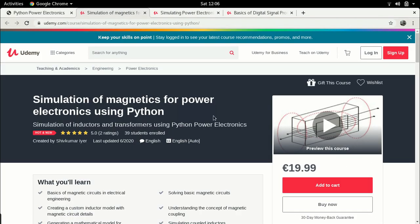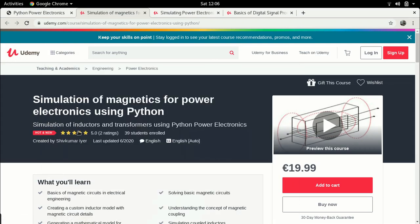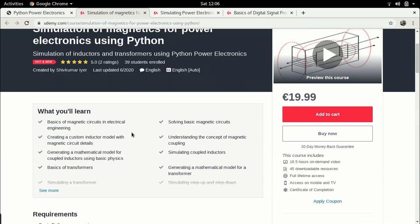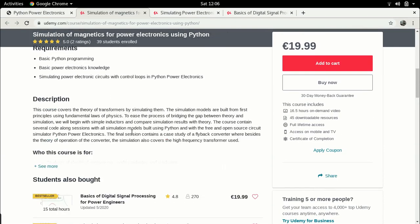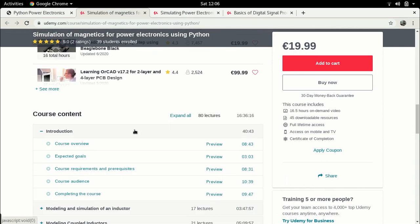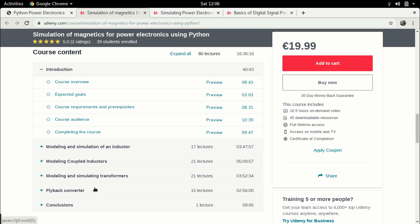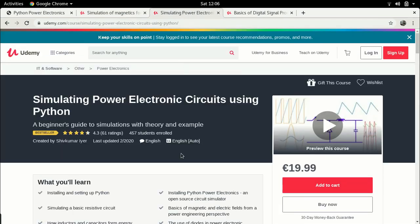Before we start the lecture, a quick background. In case you are interested in these kind of video lectures but would like something more comprehensive, I have several online courses available on the MOOC website Udemy. One of the first ones is this course: Simulation of Magnetics for Power Electronics Using Python. This is the latest course and it covers how we can simulate a transformer using Python. It has several aspects - it starts with some basic theory of magnetics with inductors and coupled inductors, finally talks about multi-winding transformers, and eventually has a case study of a flyback converter in which I consider a high frequency transformer.